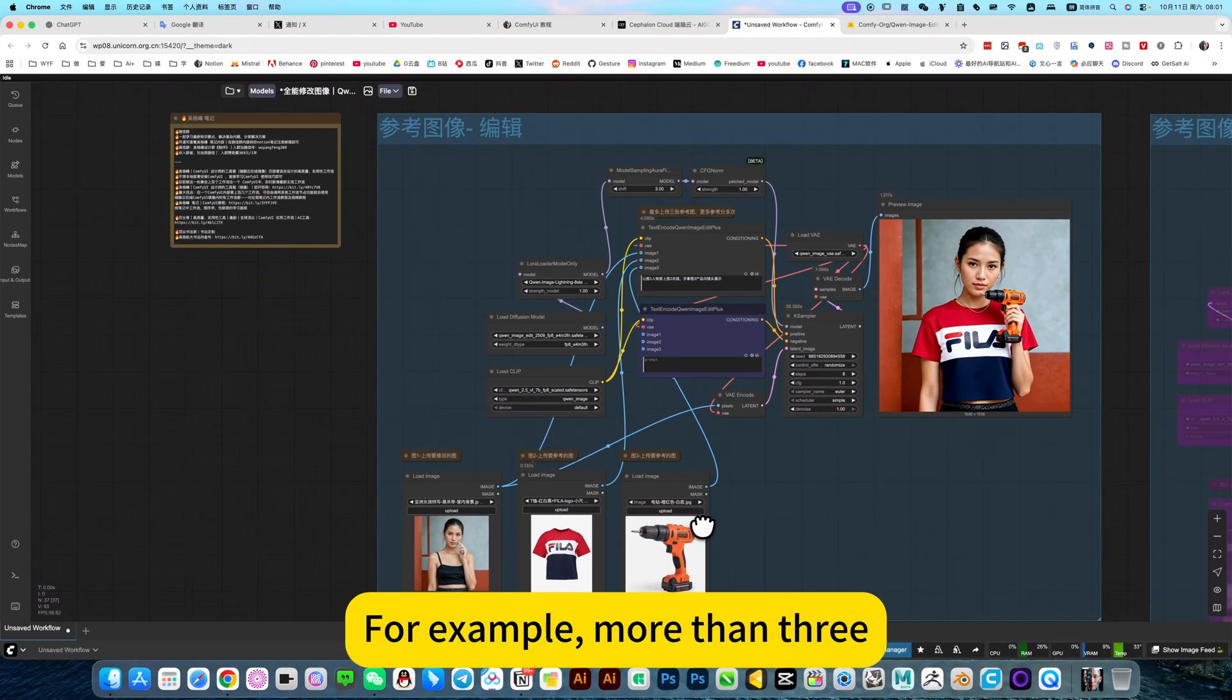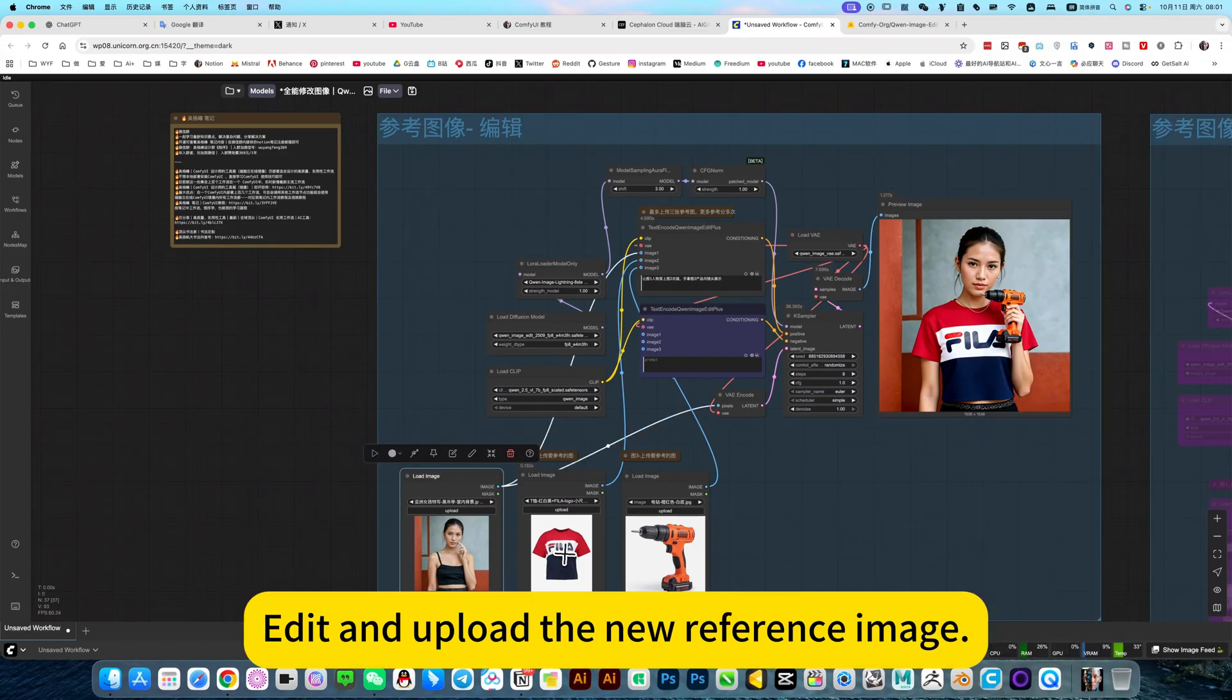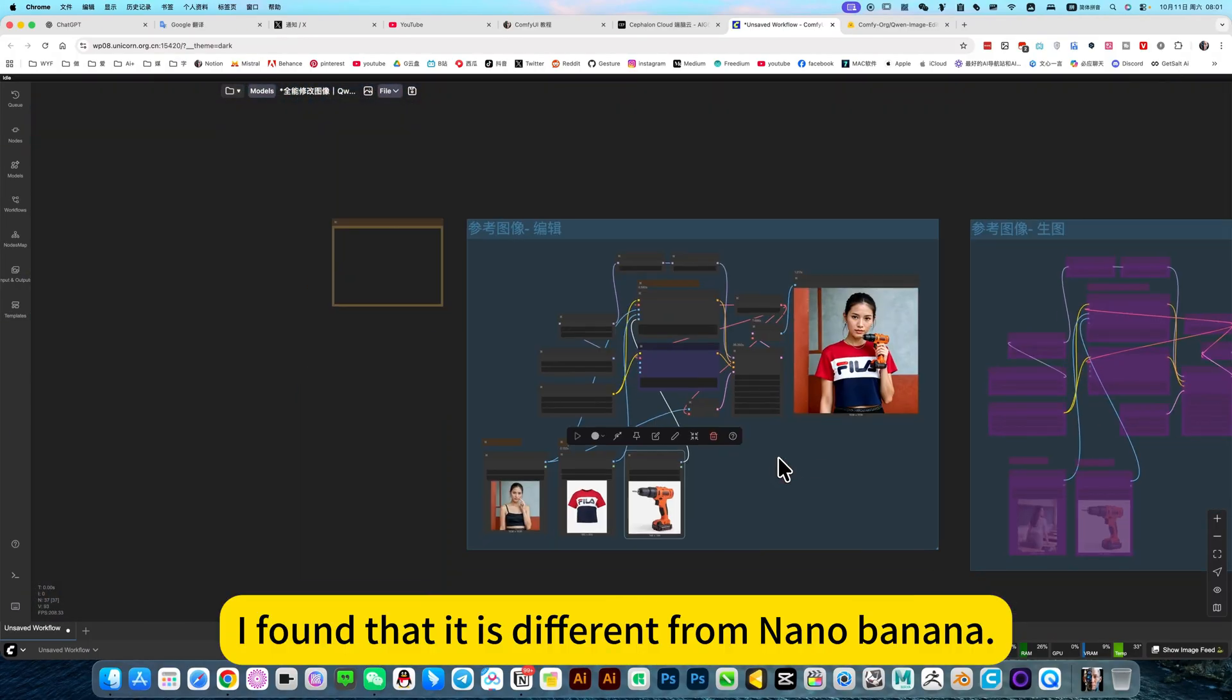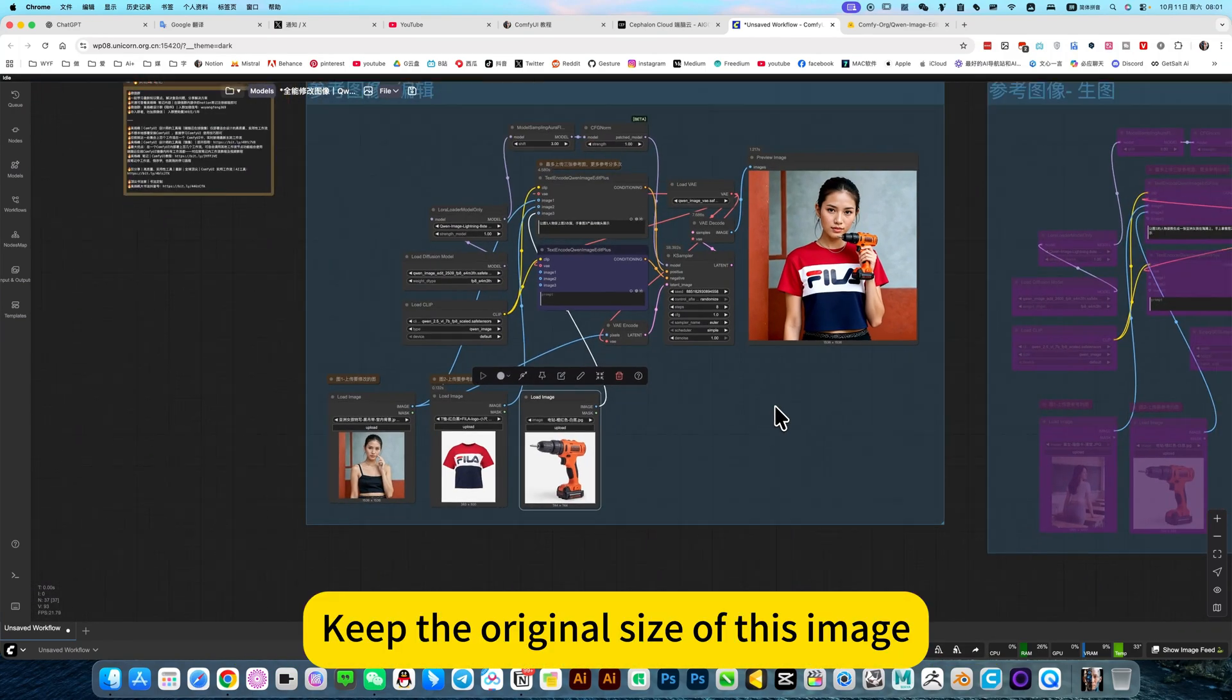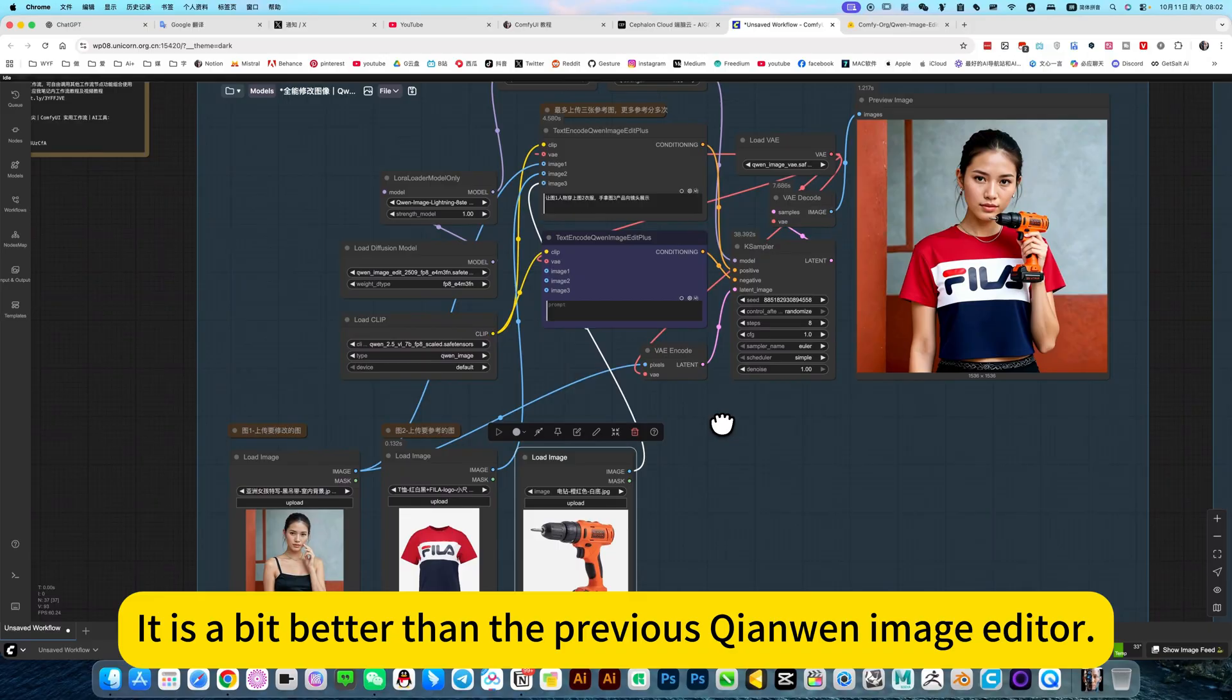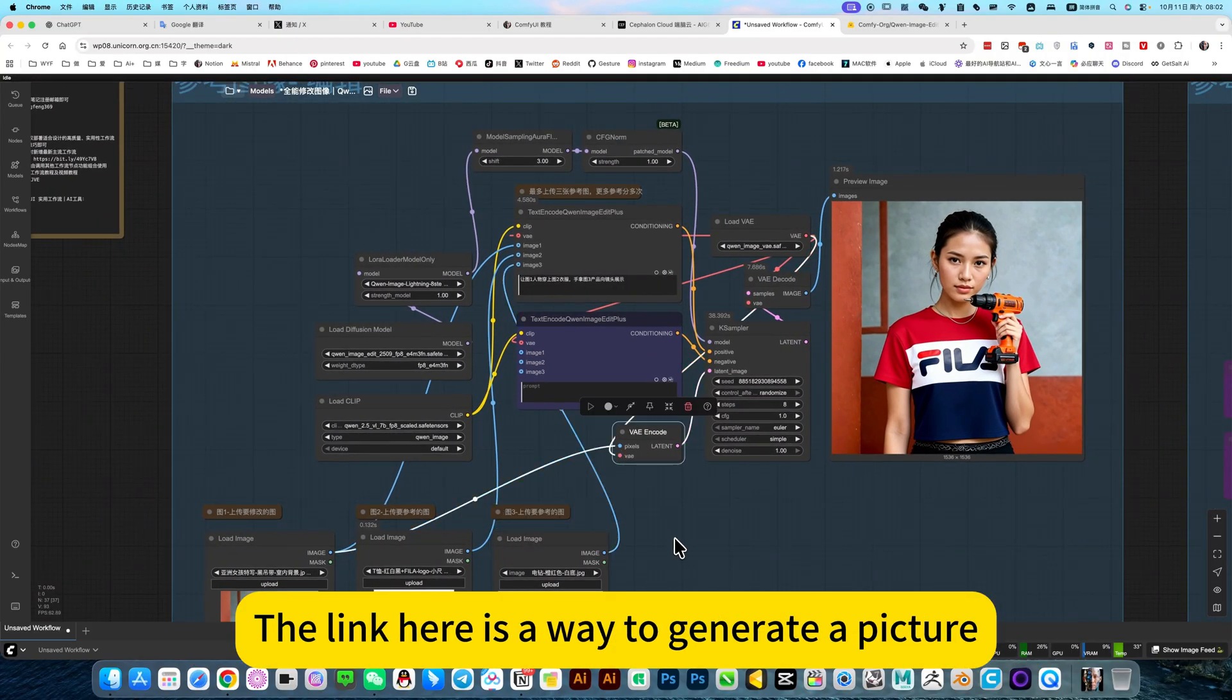For example, you can edit it multiple times. For example, let it change clothes first, then take this picture, copy it, paste to the first. Edit and upload the new reference image, go again, add your reference image. Its advantages, I found that it is different from nano banana. It can, for example, this image is very large. Take the original size of this image. This is its advantage. Then image editing is a bit better than the previous kind of image editor. Three reference images were added. It is more convenient to edit.